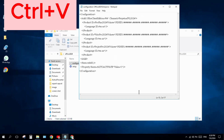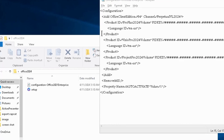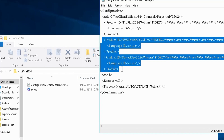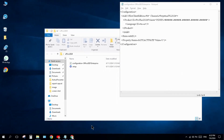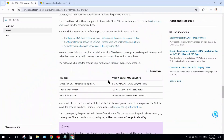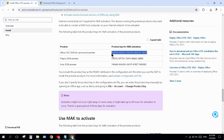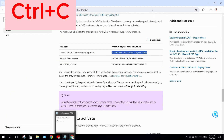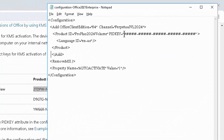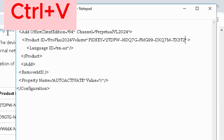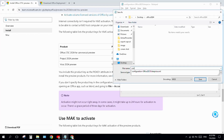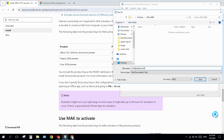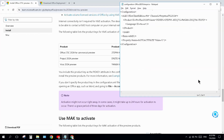Select all the existing content, delete it, and press Ctrl+V to paste the new configuration. Then select the extra portion and delete it. Come back to the article, scroll down, and copy the product key. Come back to Notepad and paste it. Click File, then Save As, give it the name 'configuration.xml', click Save, and close.